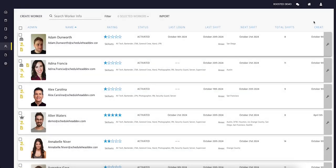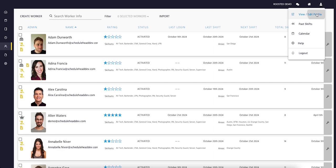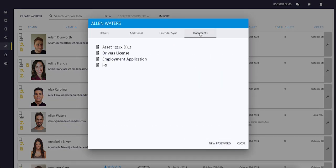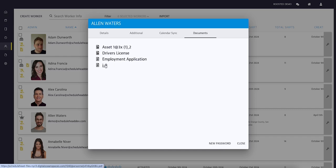Now let me show you what it looks like from the worker's perspective. By clicking View or Edit Profile, workers can access their Documents tab to see the files you've shared with them.